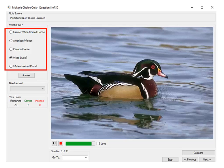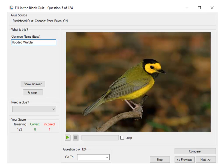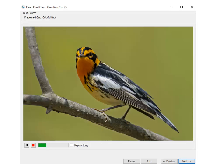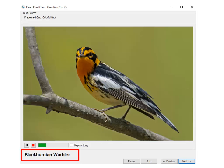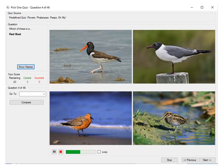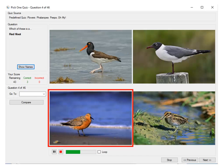This is a multiple choice quiz — this is the hardest type of quiz. The fill-in-the-blank quiz requires you to type in the bird's name. With the flashcard quizzes you try to guess the bird's name as soon as you see the picture; the name appears after a few seconds. Pick one quizzes are my favorite — we give you the name of the bird and you have to click on the correct photo.